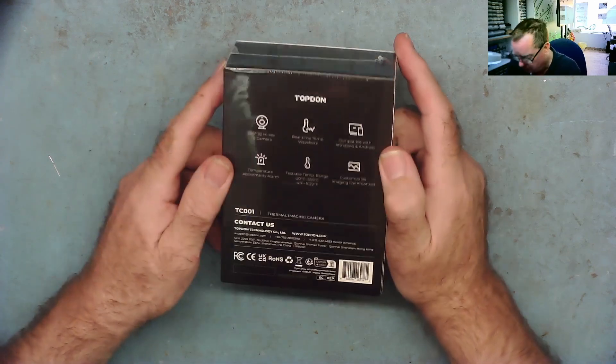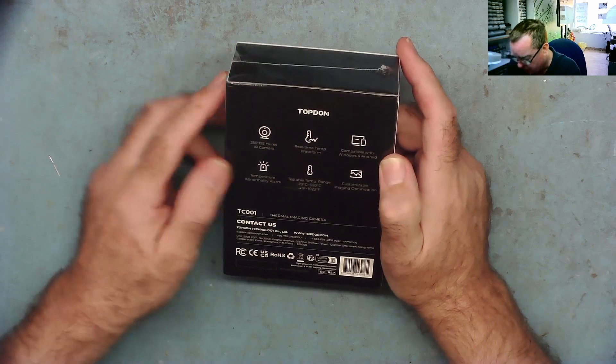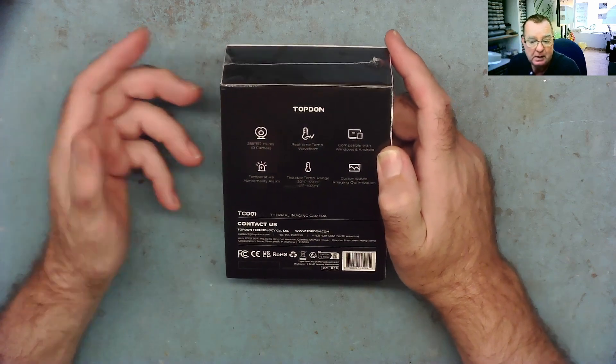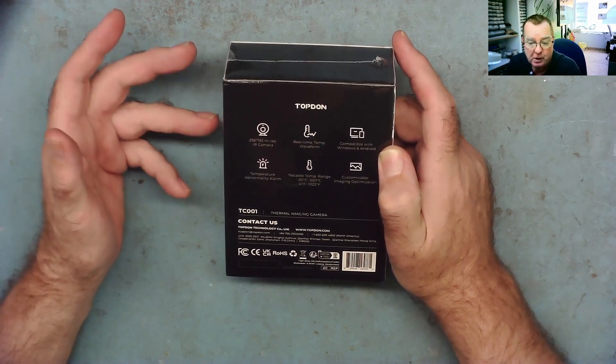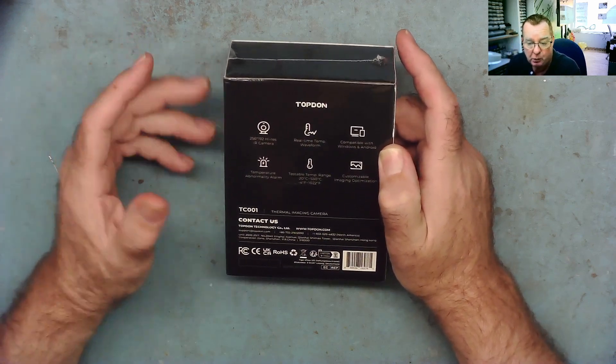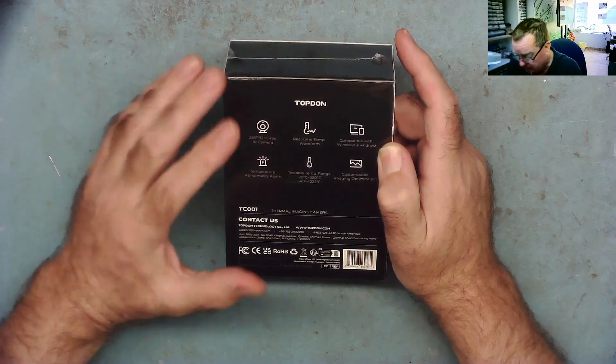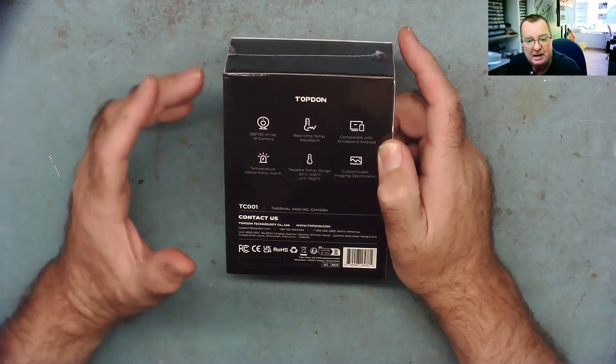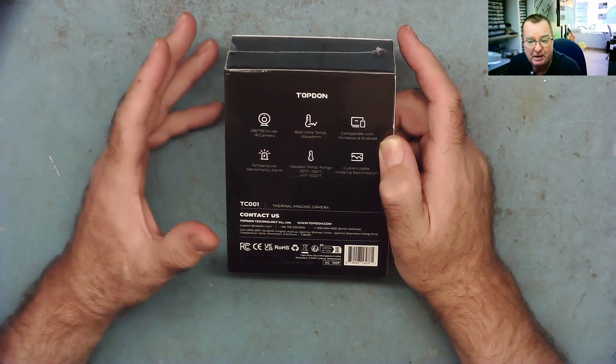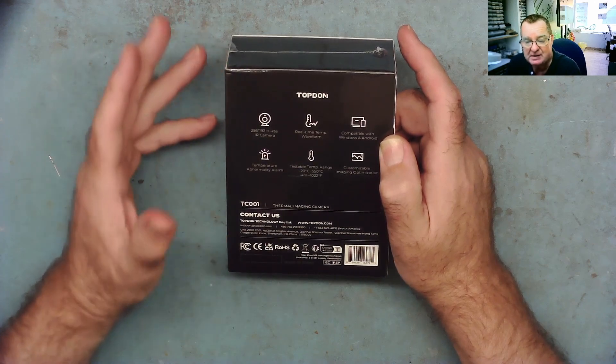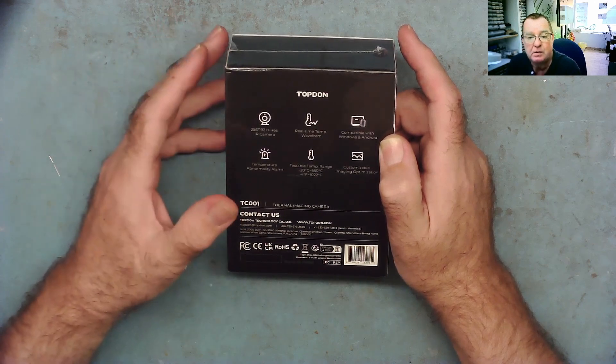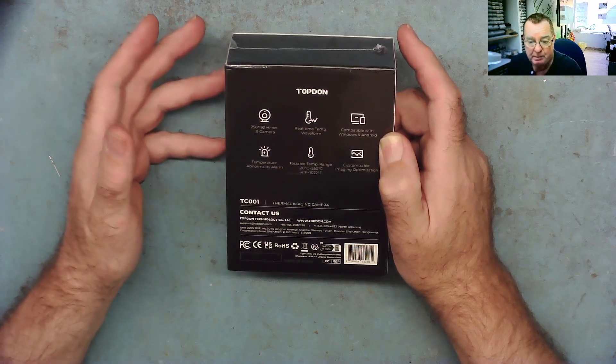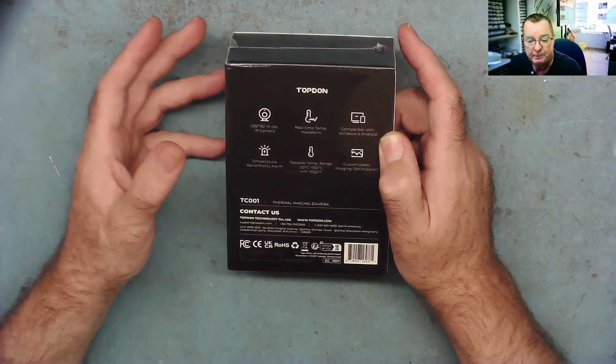This will work on an Android phone and also work on a Windows PC. So let's try it first on the Android phone, let's have a play around with it, let's see how well it works and then we can have a look on the PC as well.